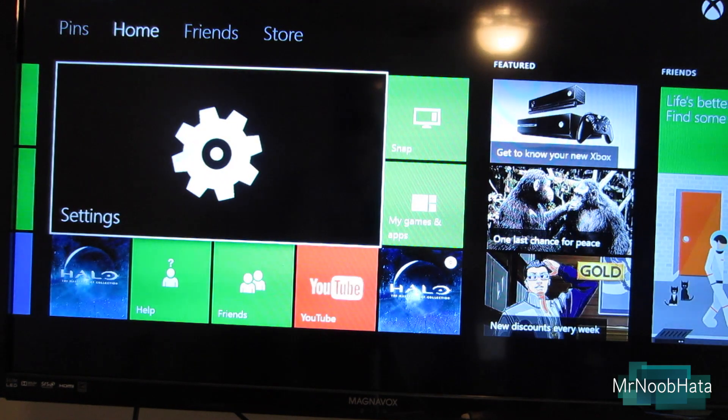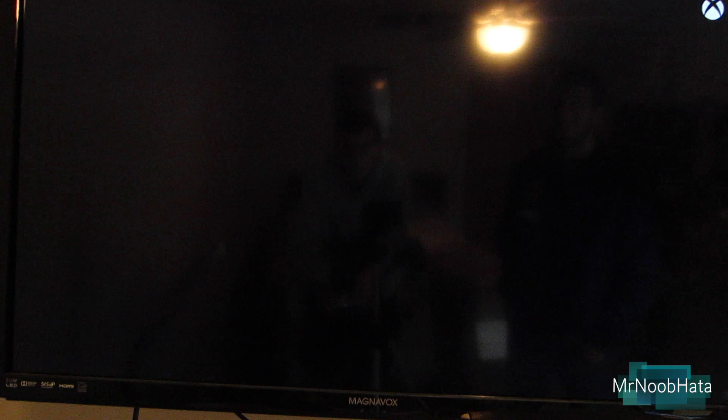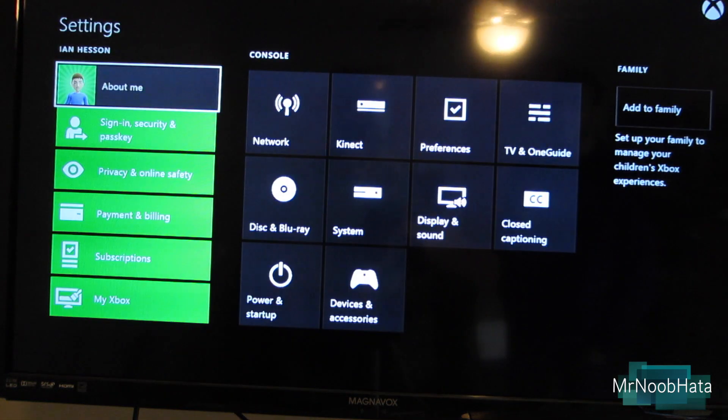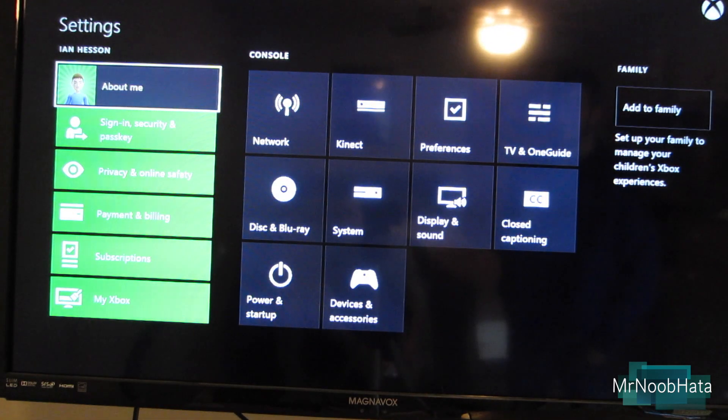So you're going to need to find the settings pane on your home screen, or tab, or whatever it's called. Go ahead and open that up, and right in the middle you can see your console settings.